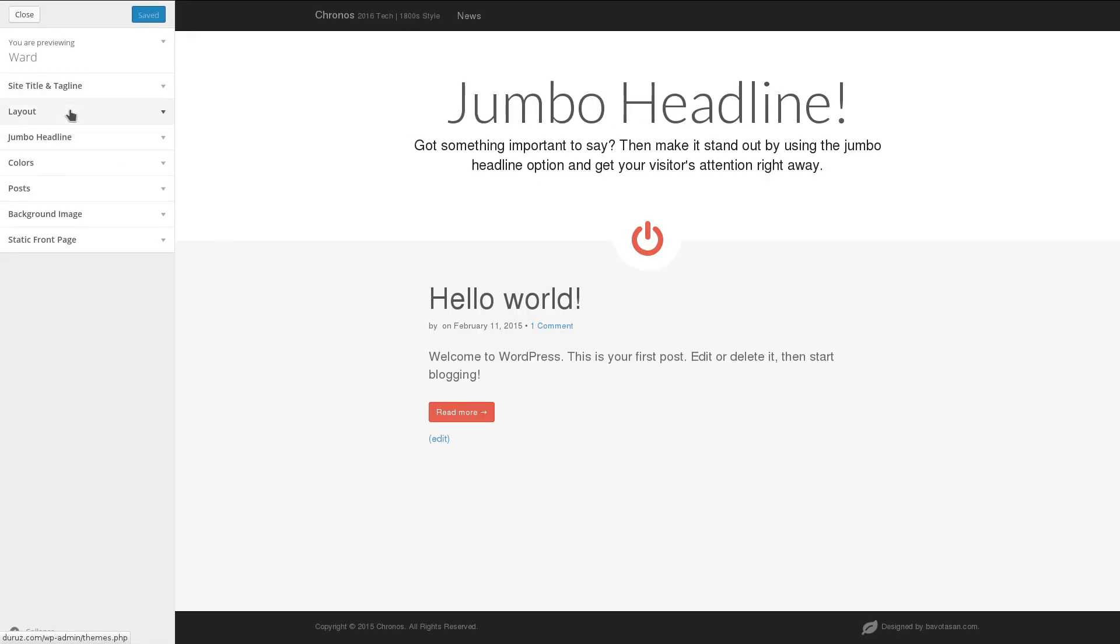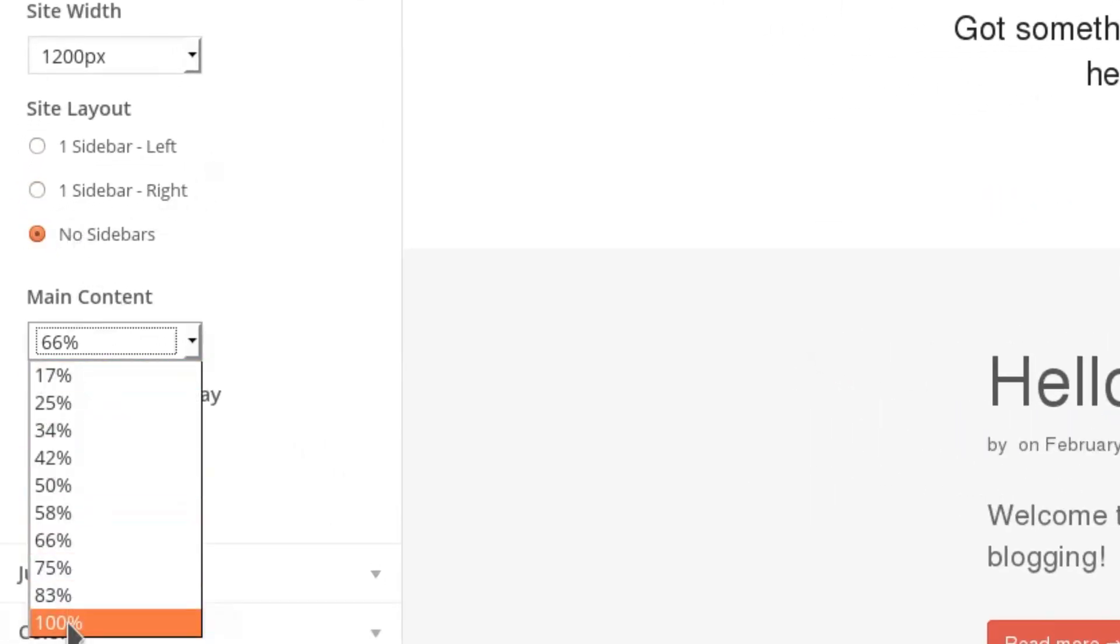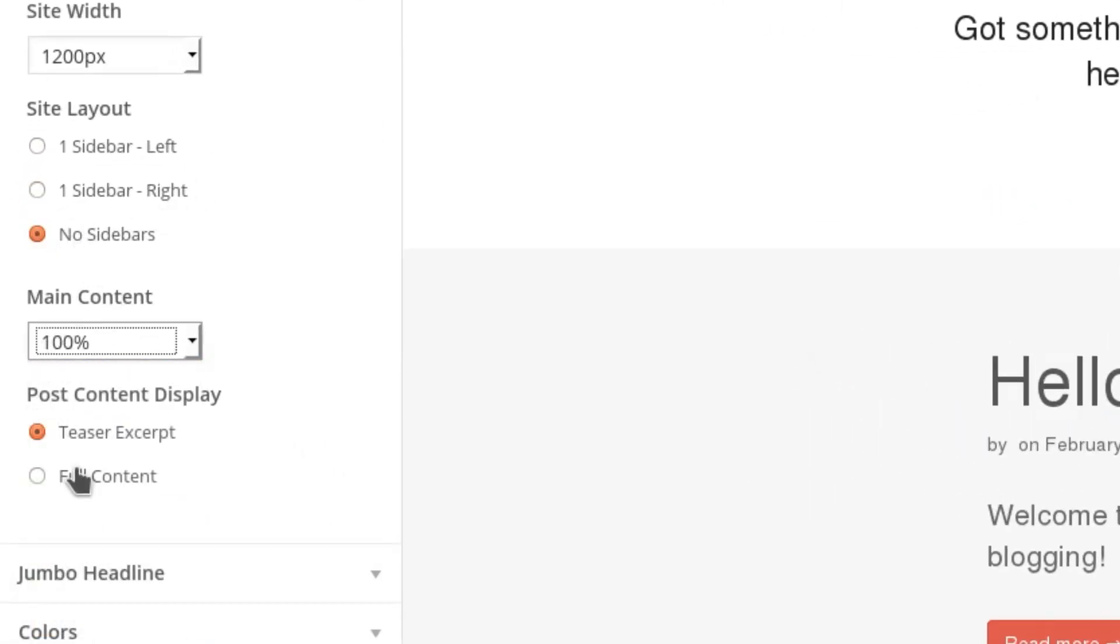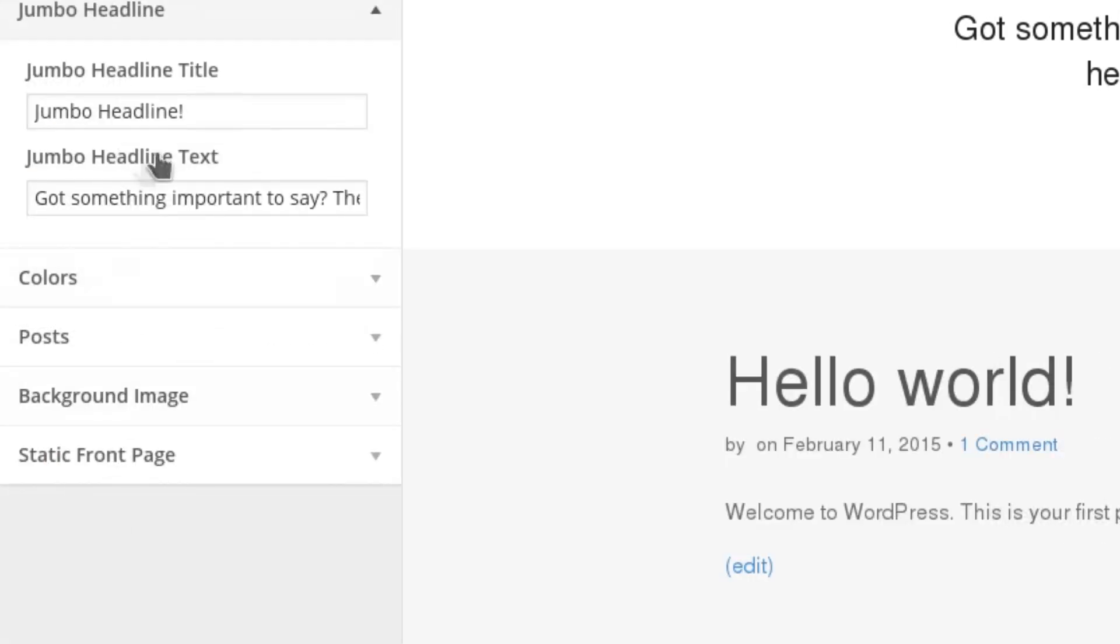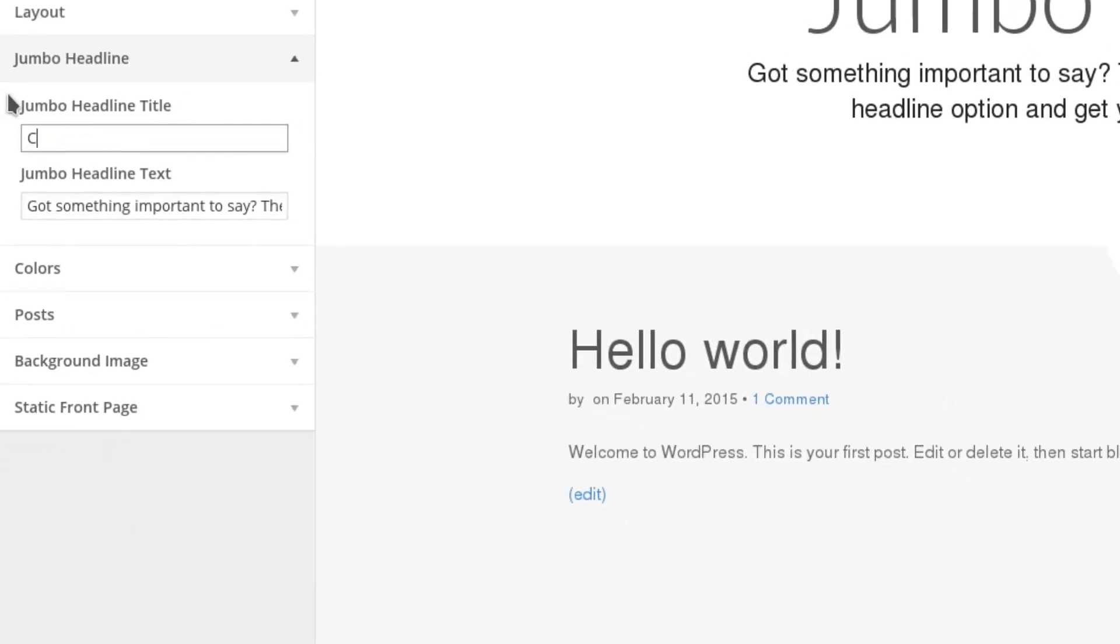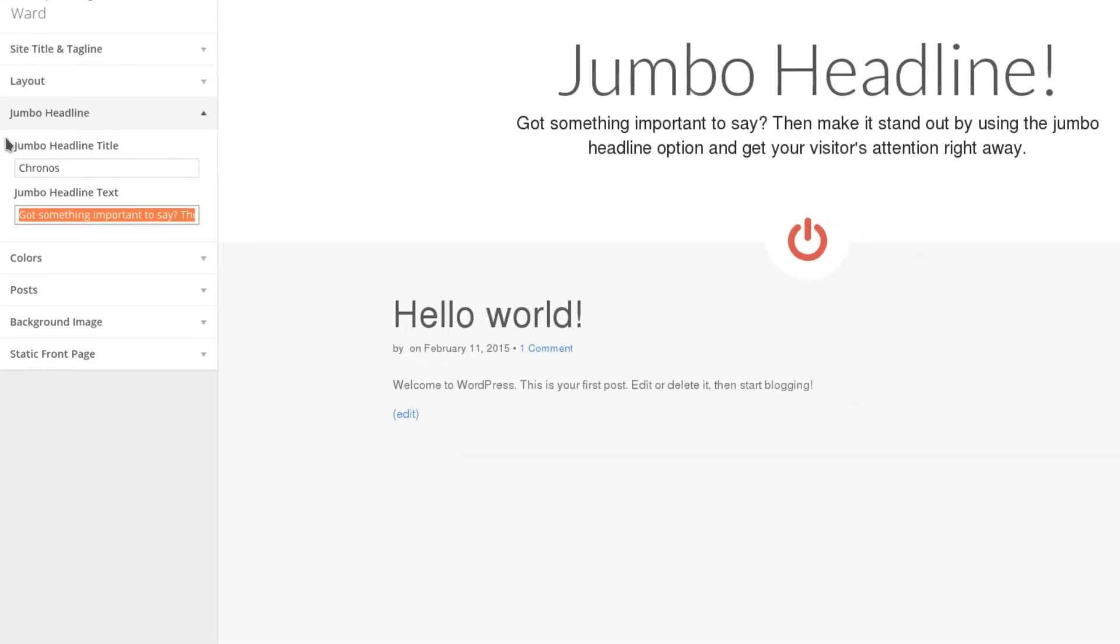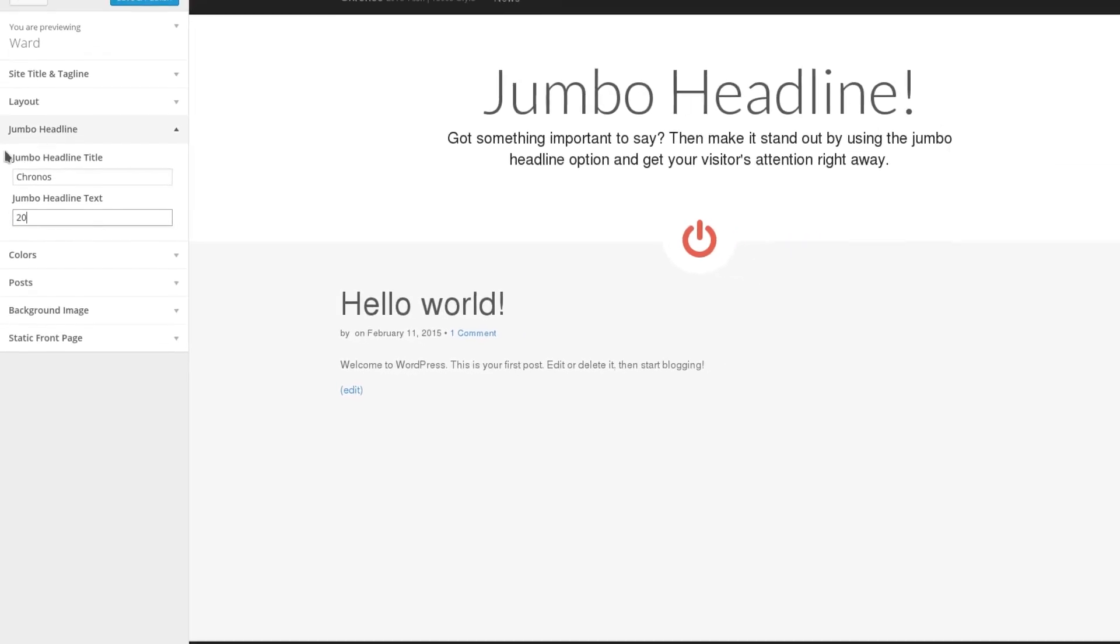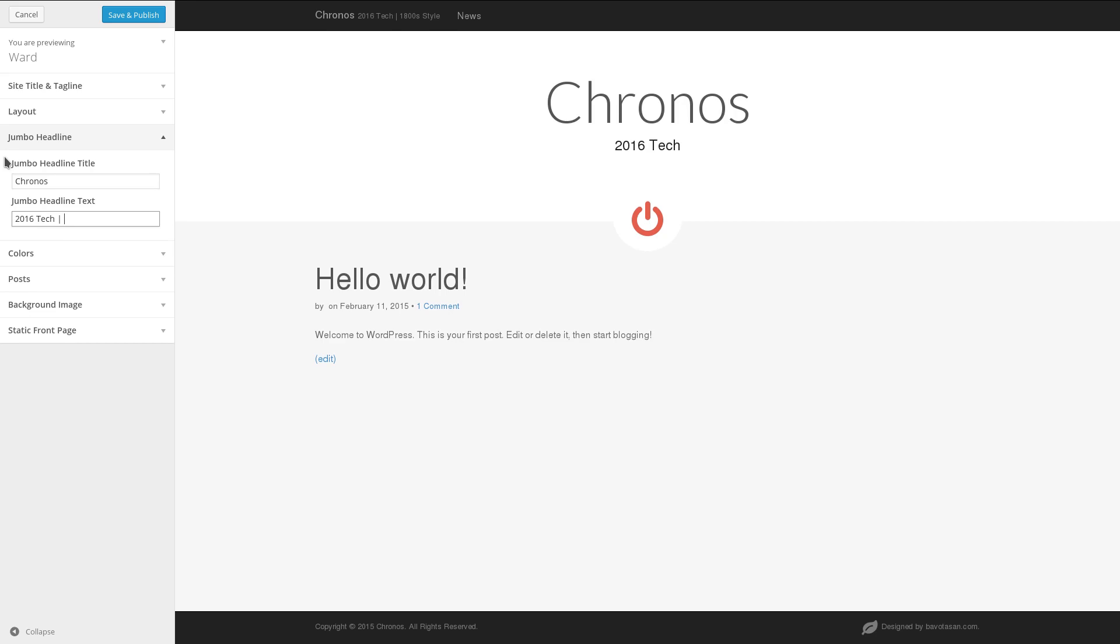And then click Customize to change how it looks on our site. Now first, I want to make sure there's no sidebar distracting people from signing up to our mailing list. And I'll also make the content 100% of the width of the screen. Now let's change this jumbo headline to the name of our project and enter our tagline in underneath.